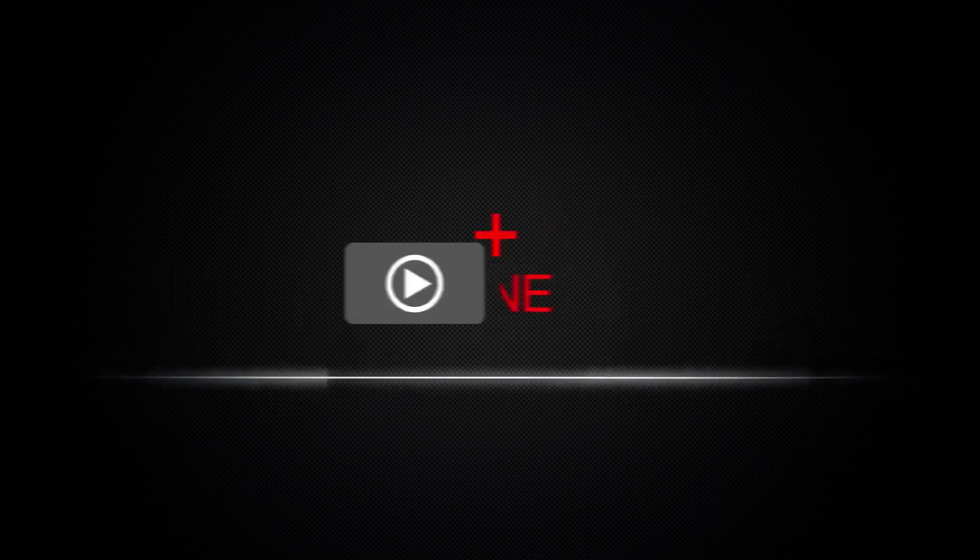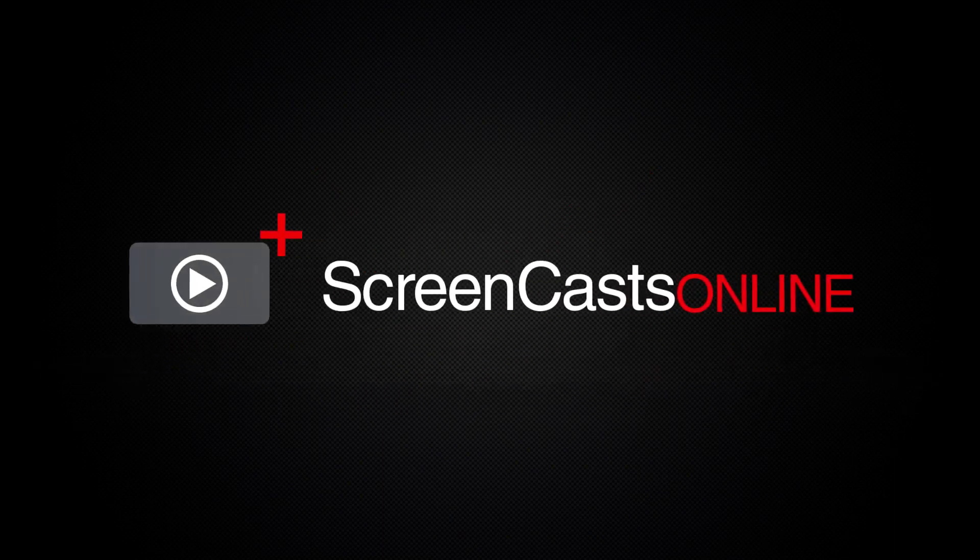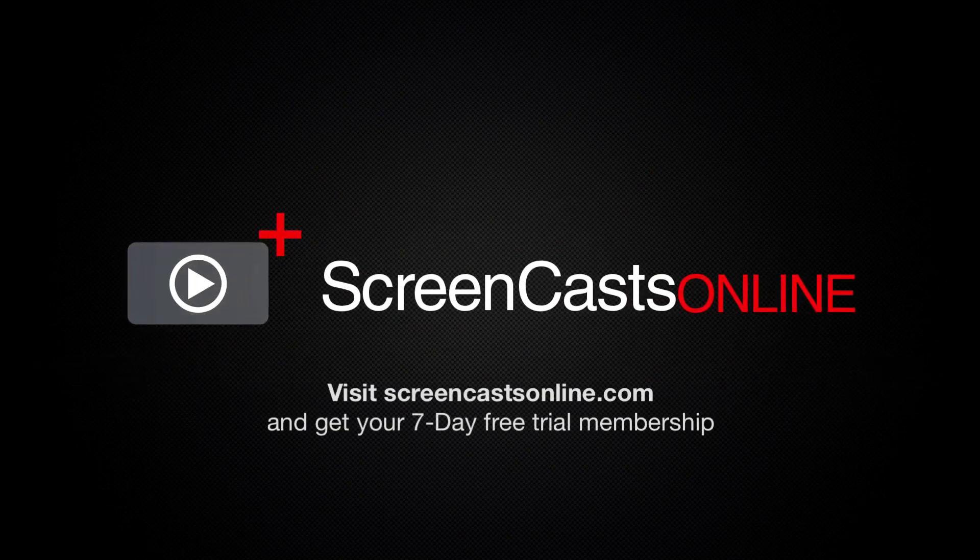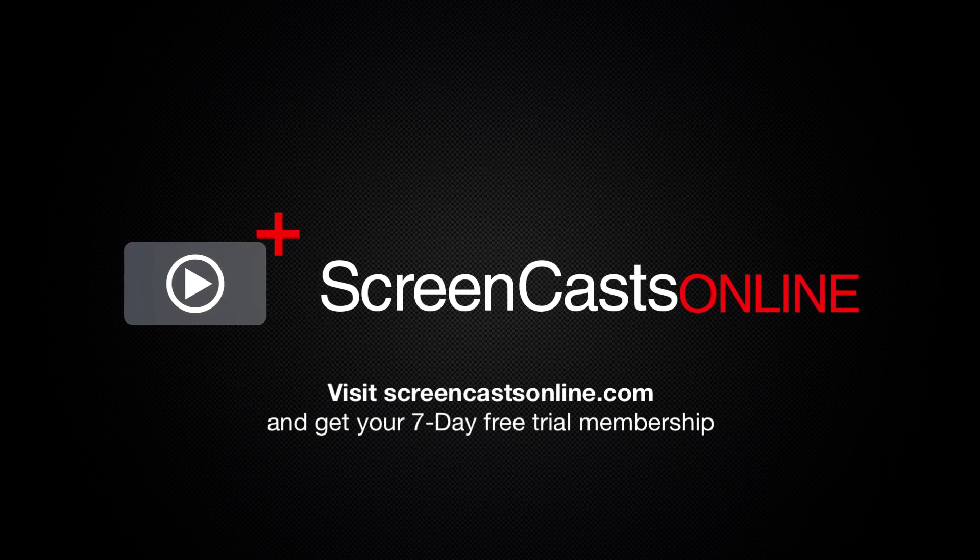So, if you're ready to start getting the most out of your Apple devices, visit ScreenCastsOnline.com today and become a ScreenCastsOnline member.